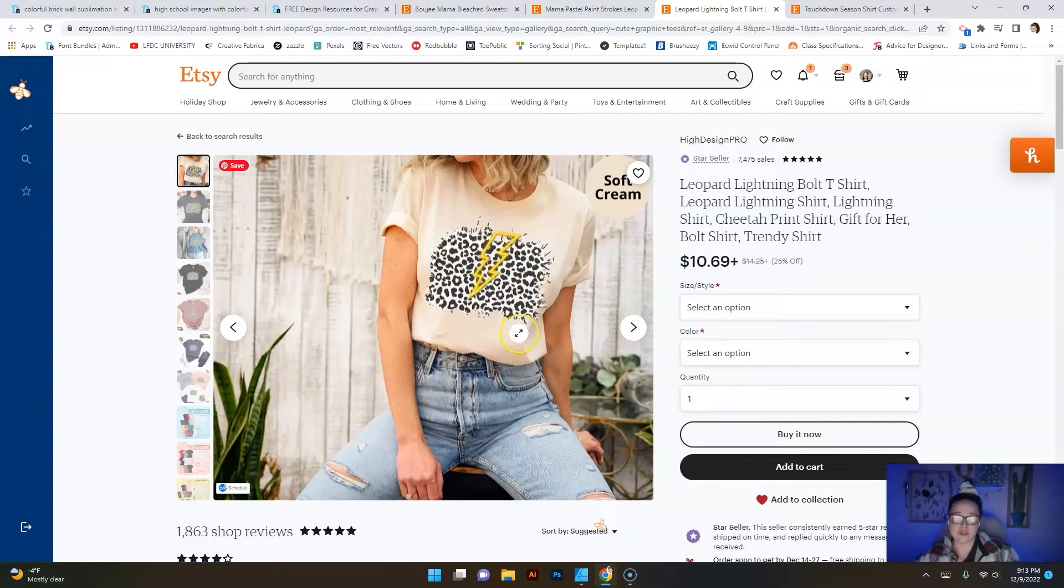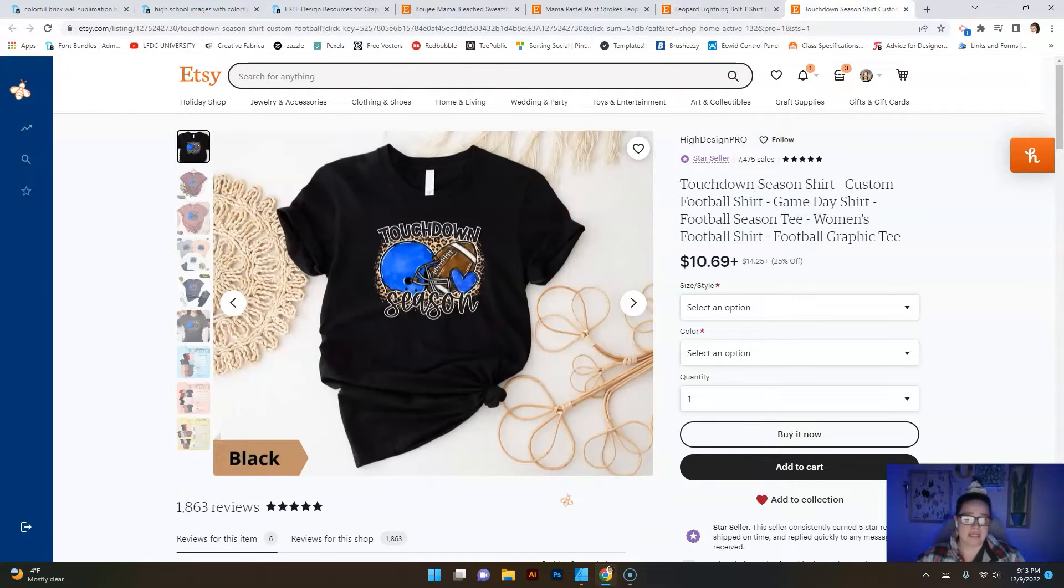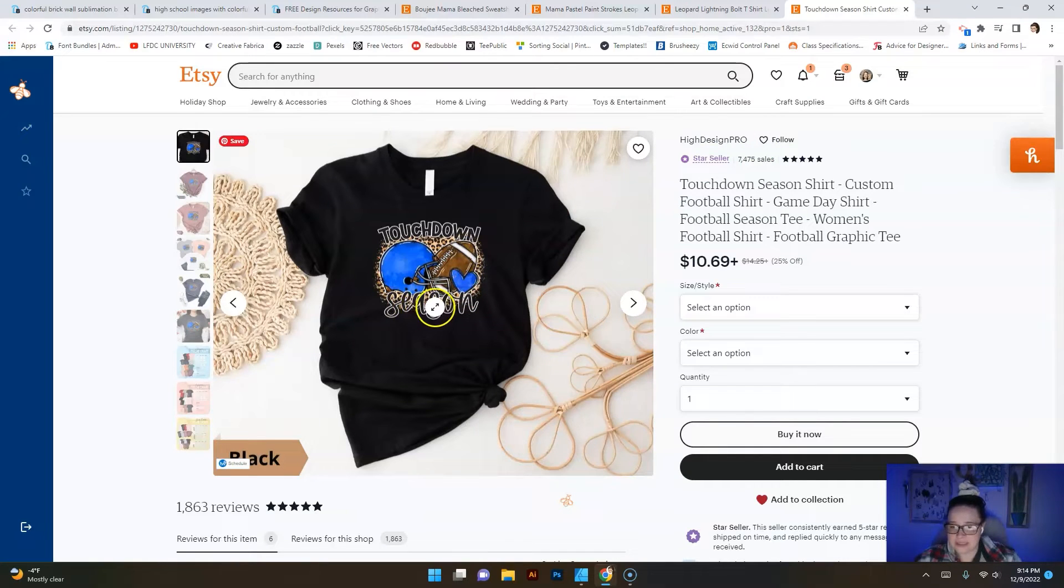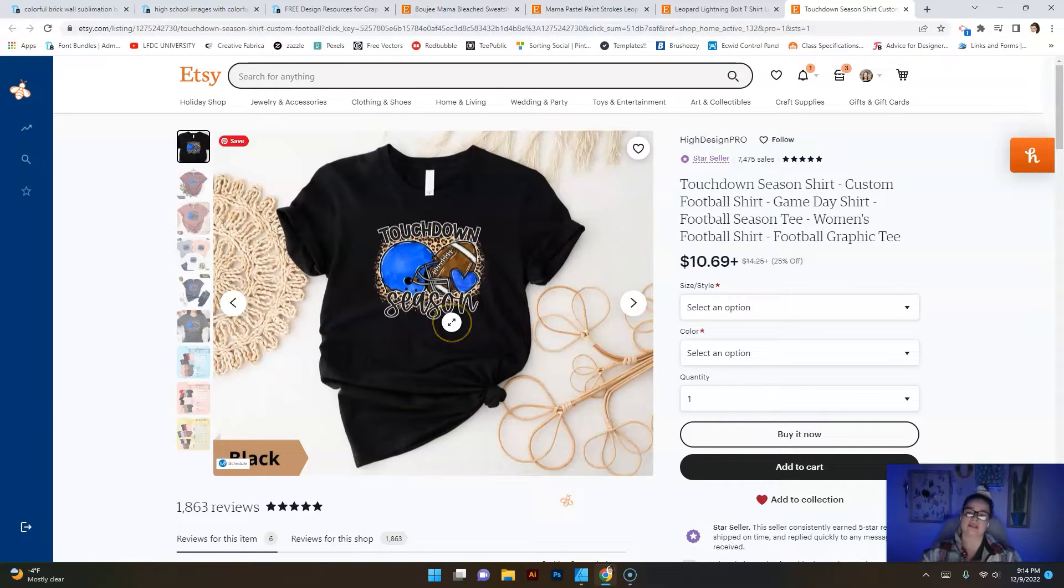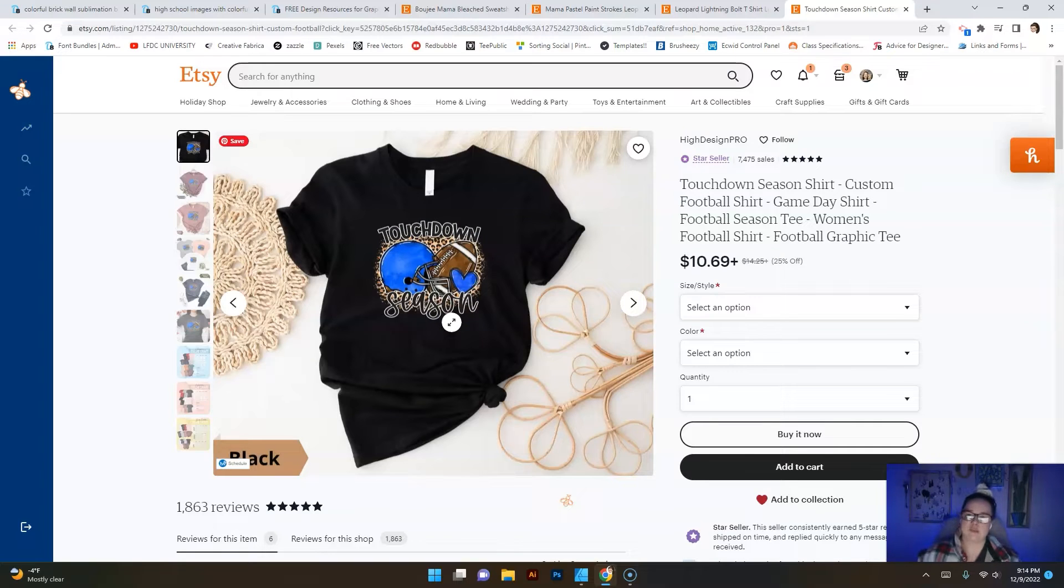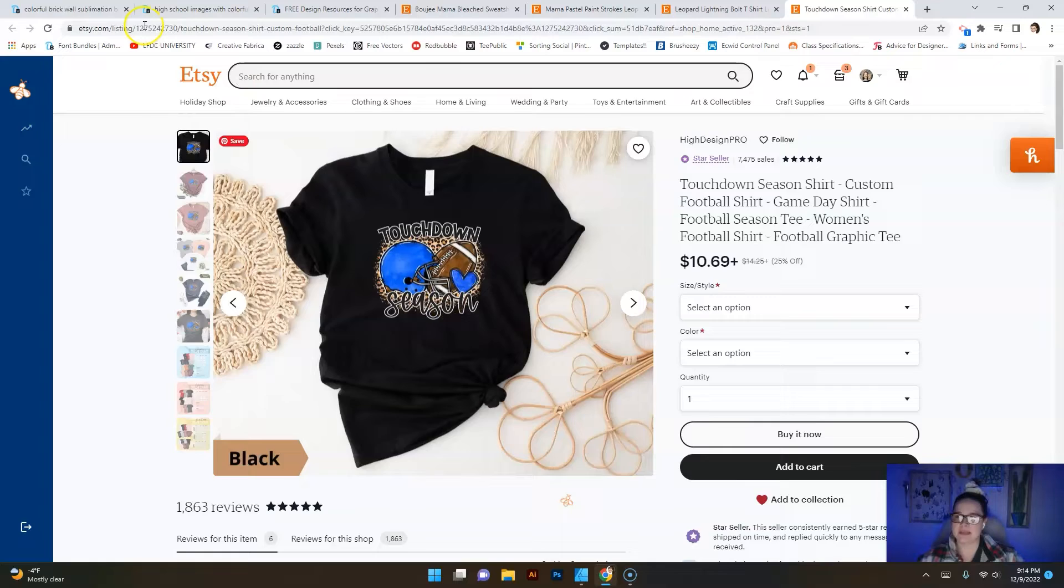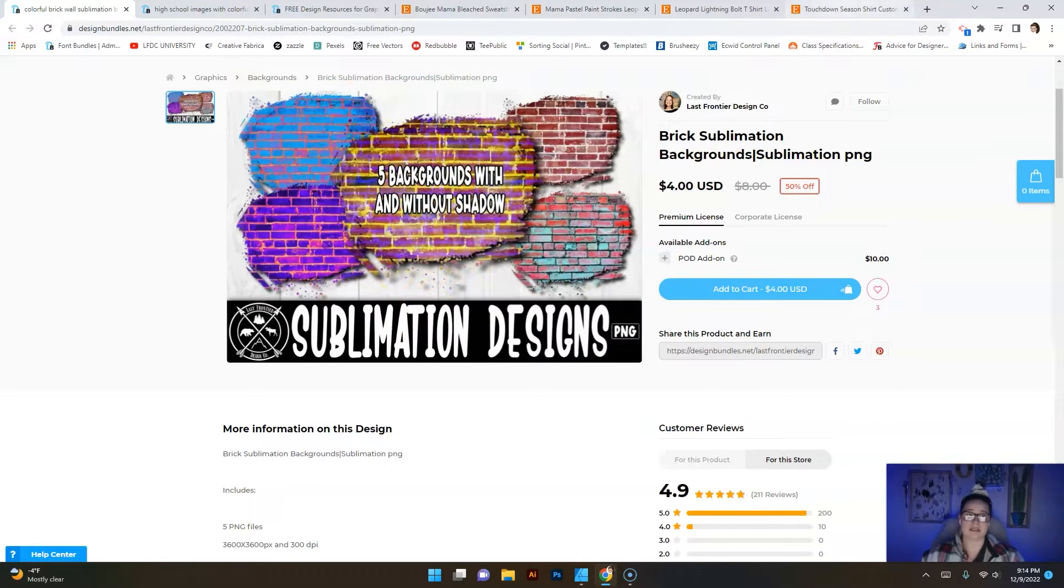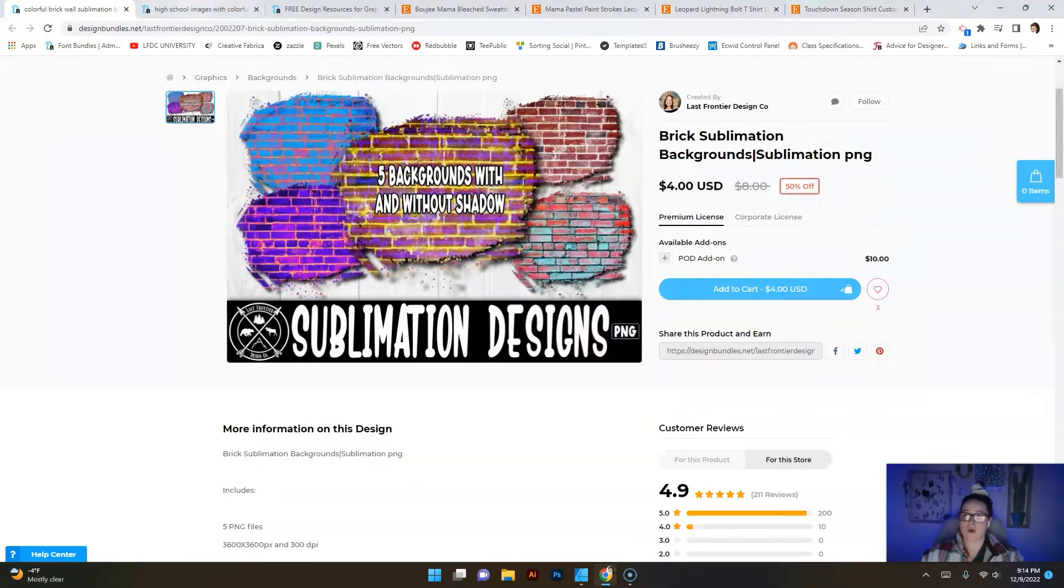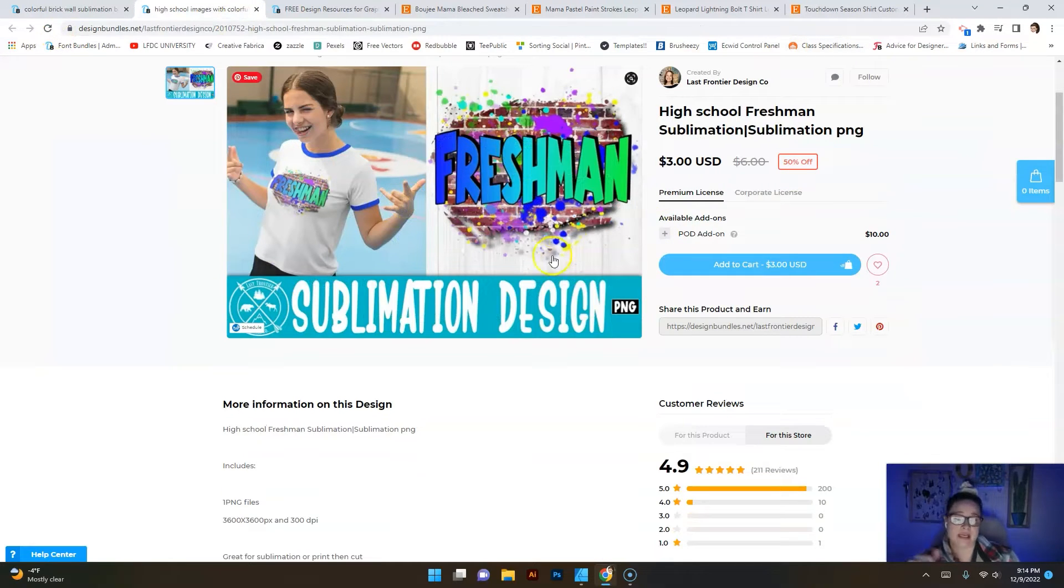Here's another example. You can see again another background just like that that we have, and then we have all these other elements added on top of it. Those are a lot of different ways that people have used those sublimation backgrounds in their work whether it be an end product like a t-shirt or like this where they have created another digital product.